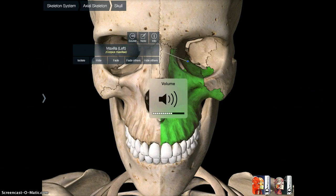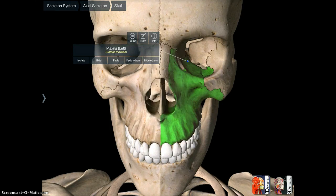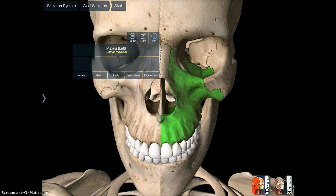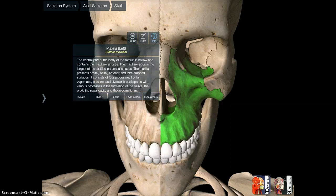One nice feature is you can actually have it read the information to you. You can also write notes on it, so you could use it as a great studying tool as a student. On the info panel you get all the information about that bone, and there are also some other really nice options.